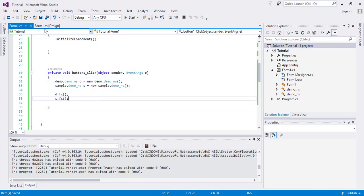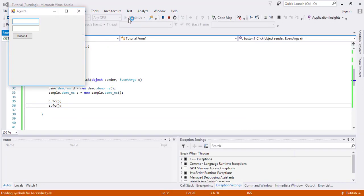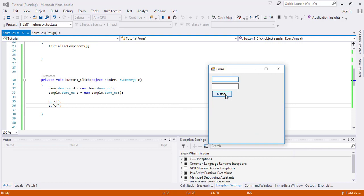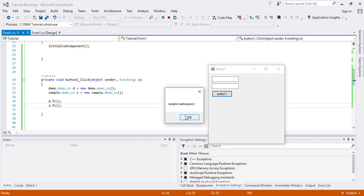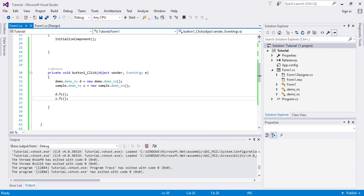I will execute this and click the button. It will say demo namespace, okay, and then sample namespace. So by this we can get different parts of code from different namespaces.